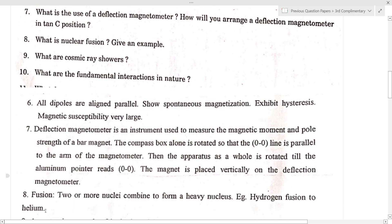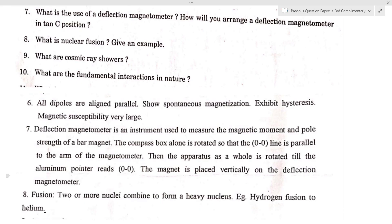For tan C position arrangement: the compass box alone is rotated so that the 0-0 line is parallel to the arm of the magnetometer. The whole apparatus is then rotated until the aluminum pointer reads 0-0. This is the arrangement of the tan C position.